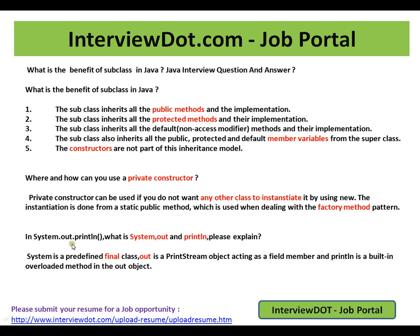In System.out.println, what is System, out, and println? System is a predefined final class. Out is a PrintStream object acting as a field member in the System class. And println is a built-in overloaded method in the out object. So println is a method in PrintStream, and we have a PrintStream object in the System class — that's what System.out.println is calling.